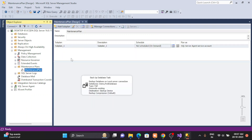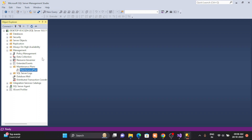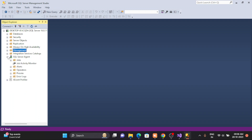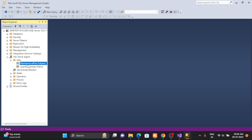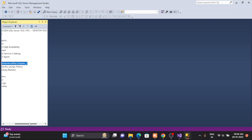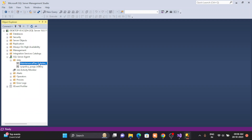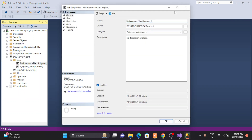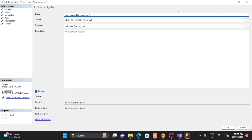Double-click on it to see all the information. If you go to SQL Server Agent, you will see that a job for the maintenance plan has been created. Whenever you create a maintenance plan, a SQL Server Agent job is automatically created.